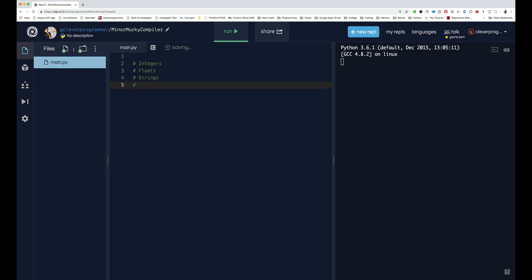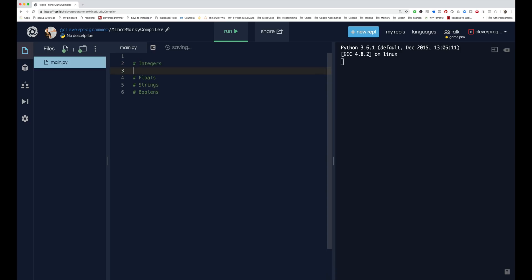And then there are booleans, which are just a yes/no kind of thing, true or false. So those are the four primitive data types. I'm just gonna go over this - so integers are gonna be 1, 2, 3, 4, 5. You can just do math with these, like 1 plus 1 equals 2 and whatnot.